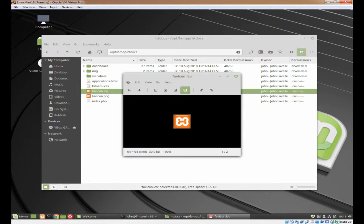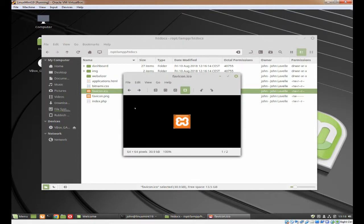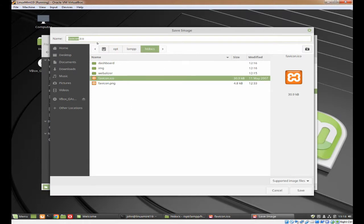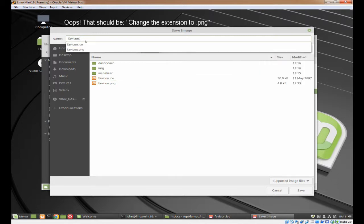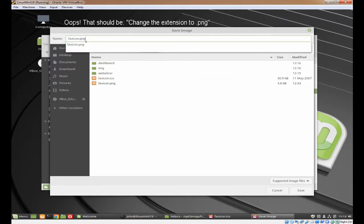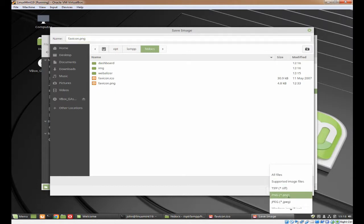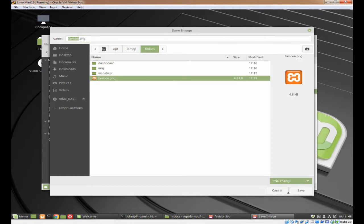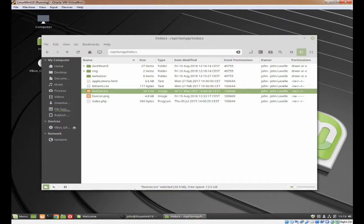To do that, double click on fav icon. Click on file, click on save as, change the name to PNG. Change the supported image files to PNG and then click save. That will create your PNG file. So that's that done.